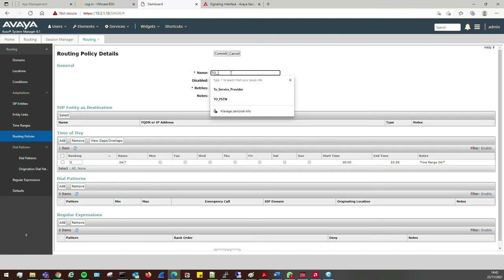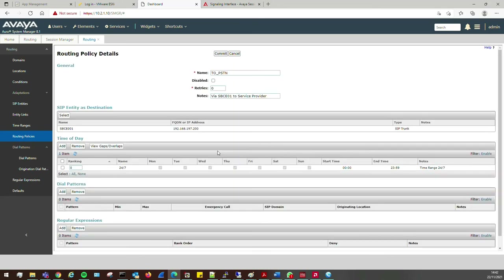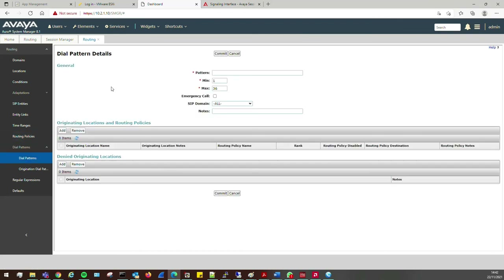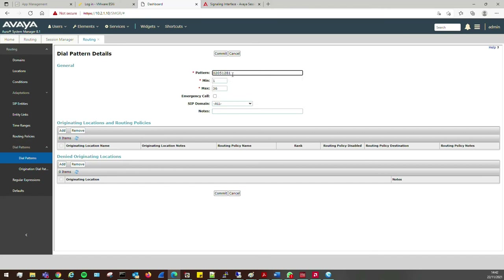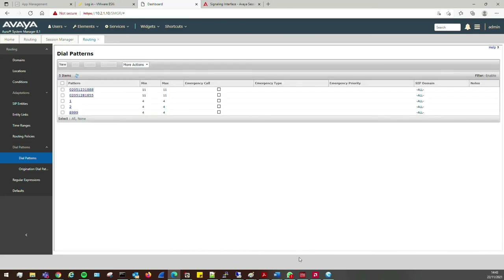I'll call this routing policy '2PSTN' with a note 'via SBC01 to service provider'. The SIP entity destination is SBC01. Click Commit. Then add the dial pattern — anything matching 02051231888, with 11 digits, originating from everywhere, send to PSTN. Click Commit. That should now route outbound calls.